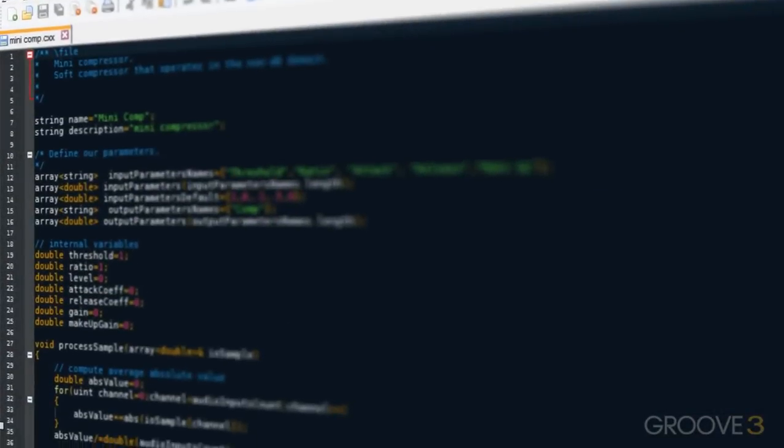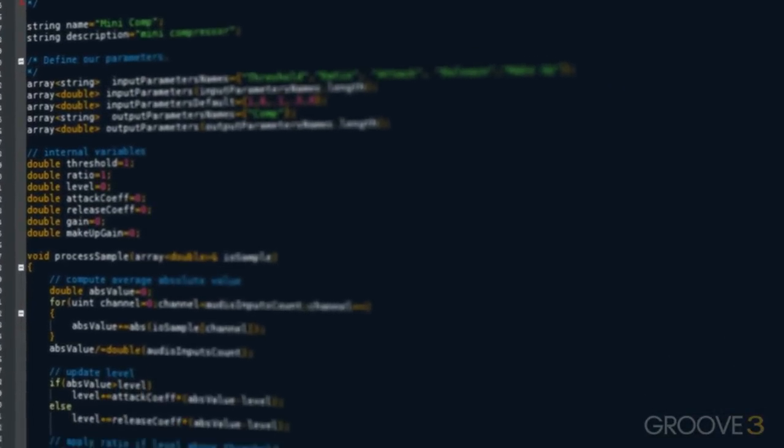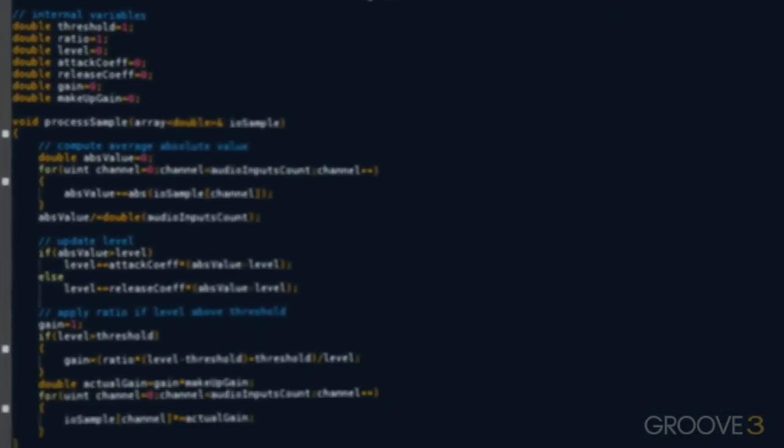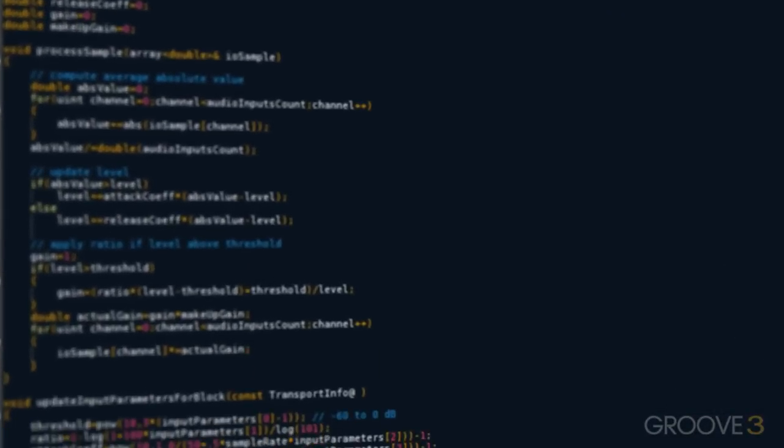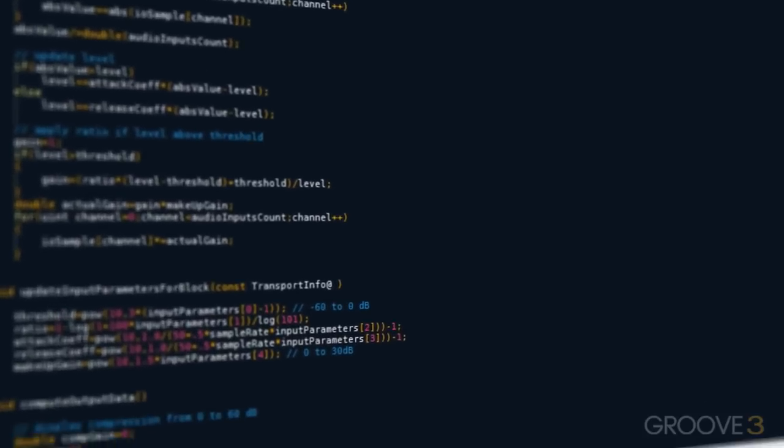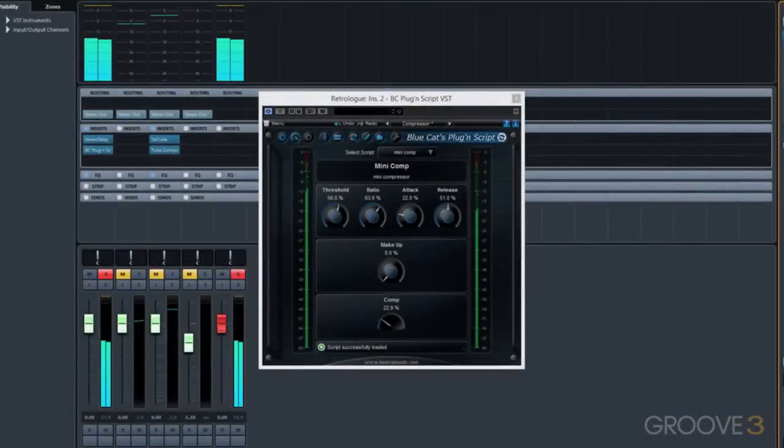PluginScript was created for audio software companies, DSP programmers, beginning audio developers, or even inexperienced audio engineers that would like an easy-to-use platform to get started in the world of audio and DSP programming.